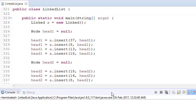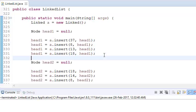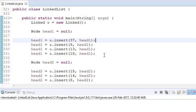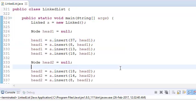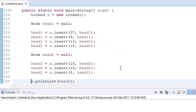So let's say these are the two linked lists we have. In the first linked list, we have elements 37, 8, 13, and 18, and our head is 37. In the second linked list, we have 18, 14, and 8.